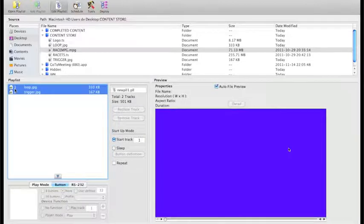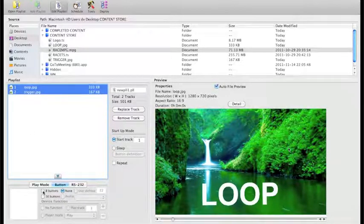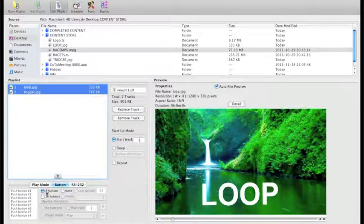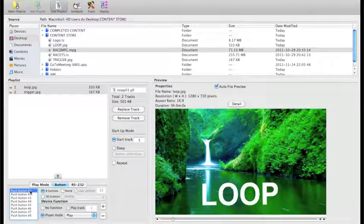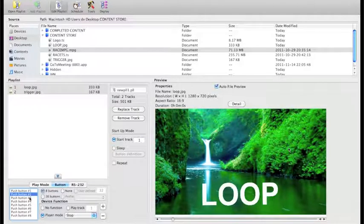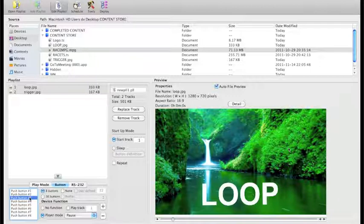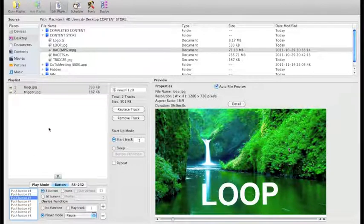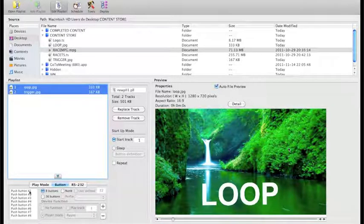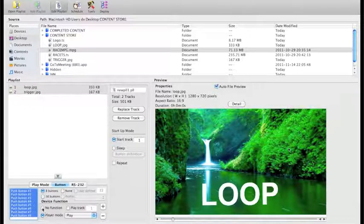Next, highlight both JPEGs and choose the eight buttons option - our players have eight buttons. You can see them listed down the side. The default sets button one to play, button two to stop, button three to pause - these are the VCD mode defaults. When a 300 player turns on with a touch screen, button one is play, two is stop, three is pause. We want to remove those and create our own, so highlight both files and all buttons, then set them to no function to clear any existing button settings.